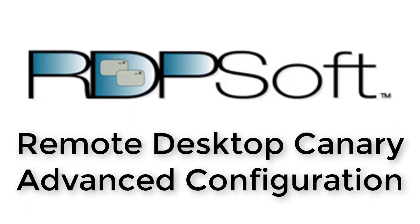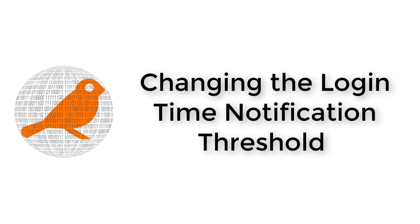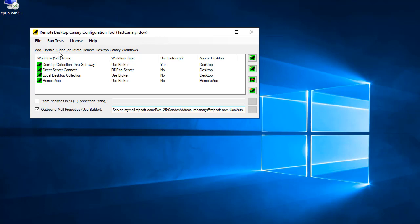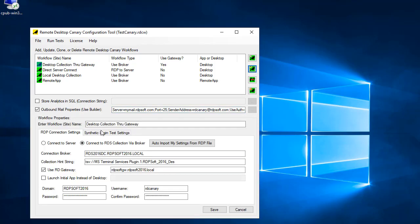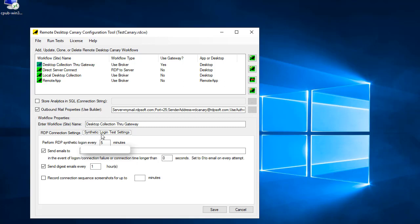After you've set up some initial login test workflows, you'll want to change the login time notification threshold so that you only receive alerts if it takes longer than a certain number of seconds to connect to a targeted remote desktop services environment. If you want to receive emails every time a test is performed — for example, to review login script performance at different times of day with recorded screenshots — leave this value at zero. Otherwise, change it to the number of seconds that you consider to be an unacceptable delay.